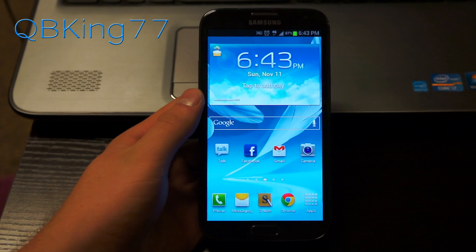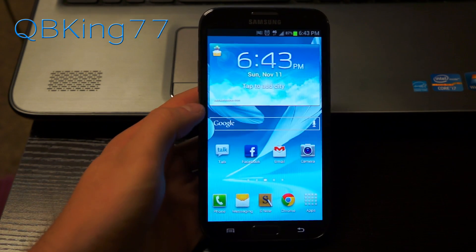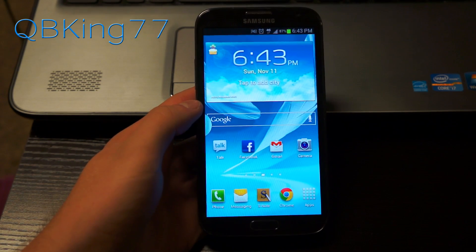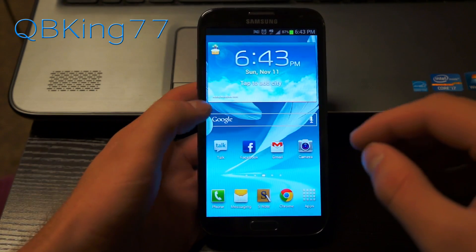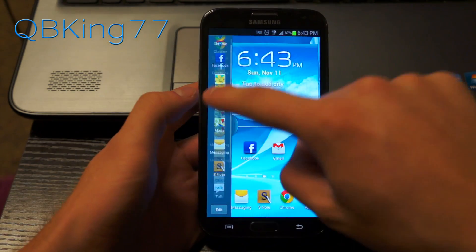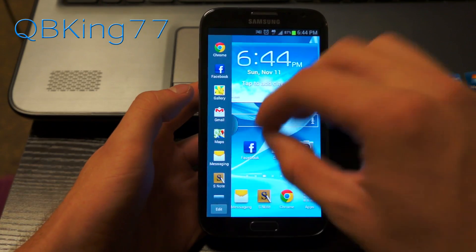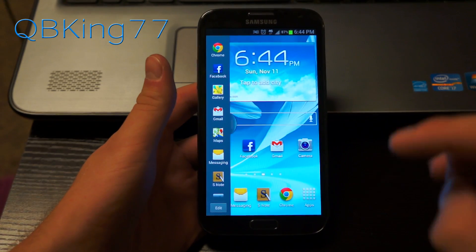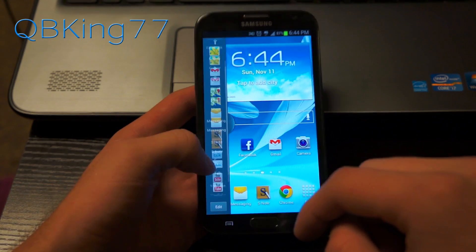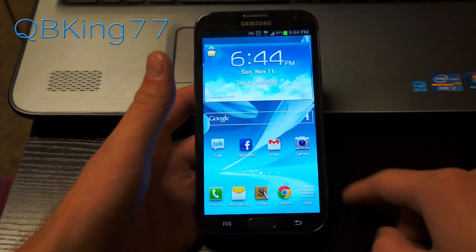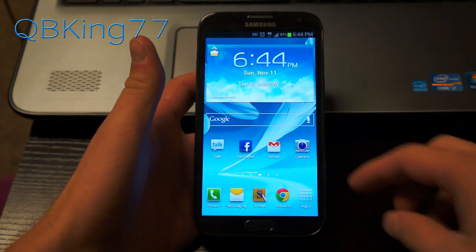Hey everyone, Tim here from cubikings77.com, here to do a video showing you how to get the multi-window mod on the Sprint Samsung Galaxy Note 2. This mod is going to allow you to add more applications on your sidebar to use with multi-window, so other applications that aren't showing up are going to be able to be used with the multi-window function. It's a very awesome modification and it's not that difficult.